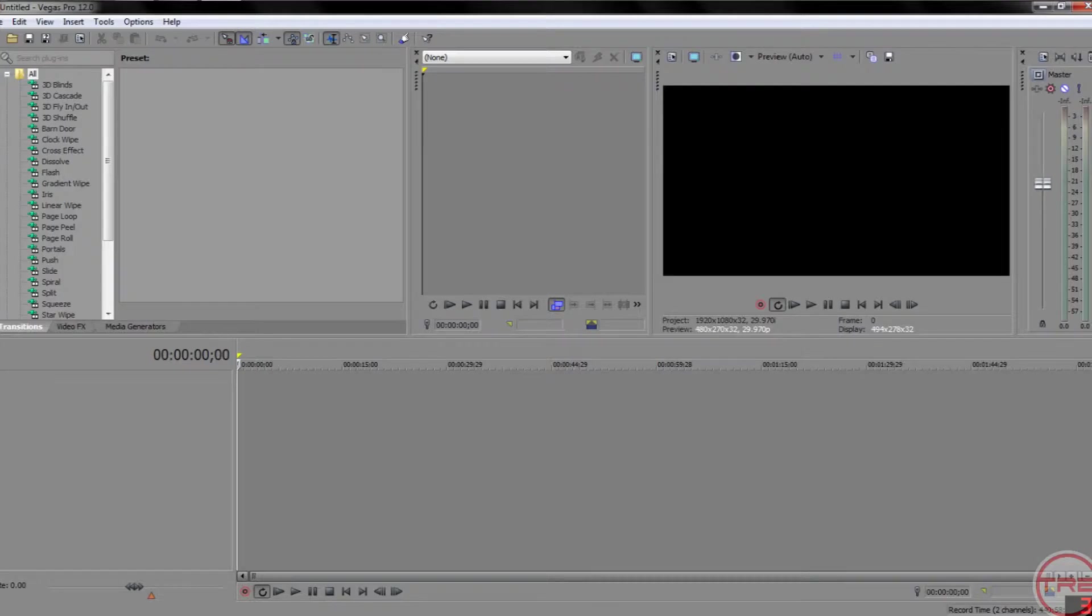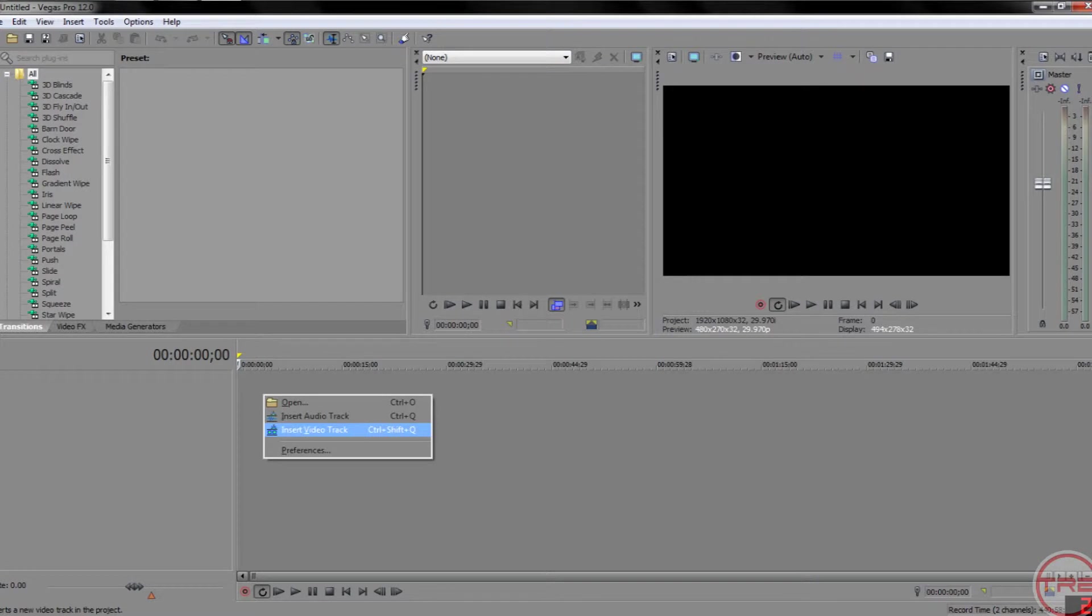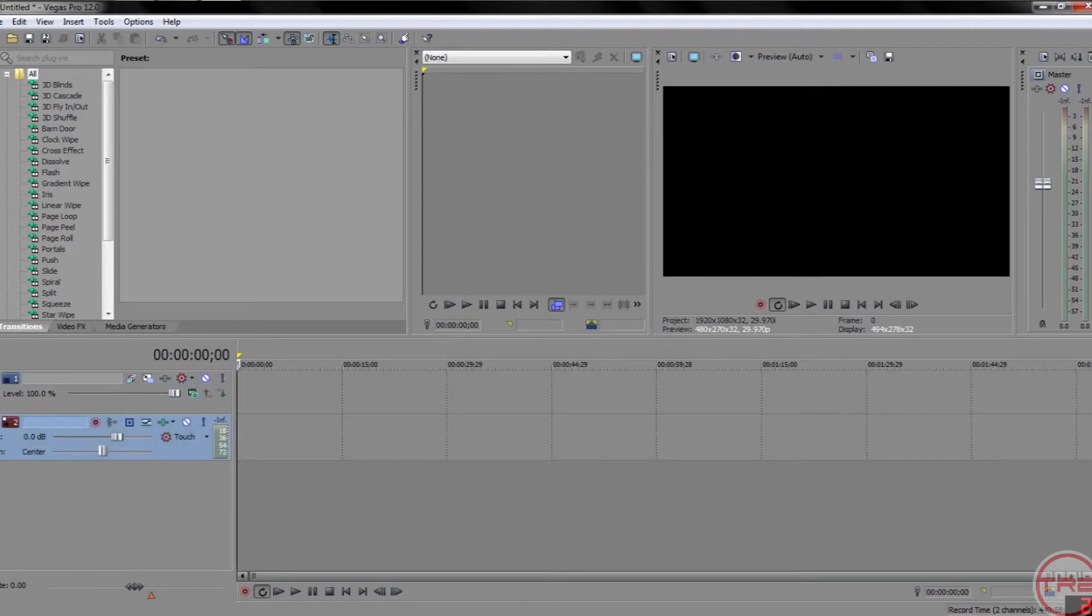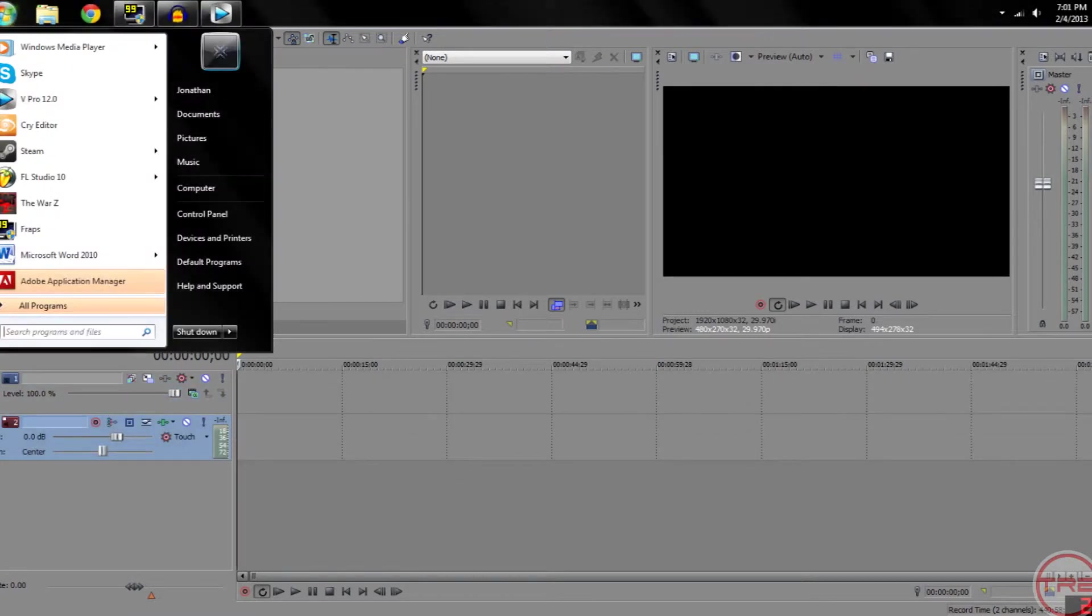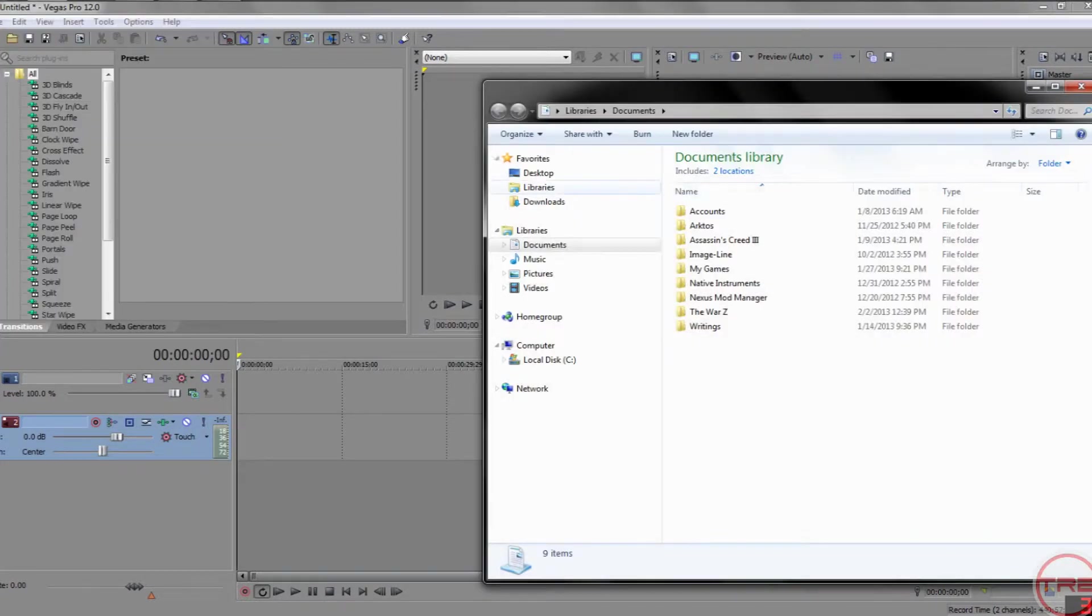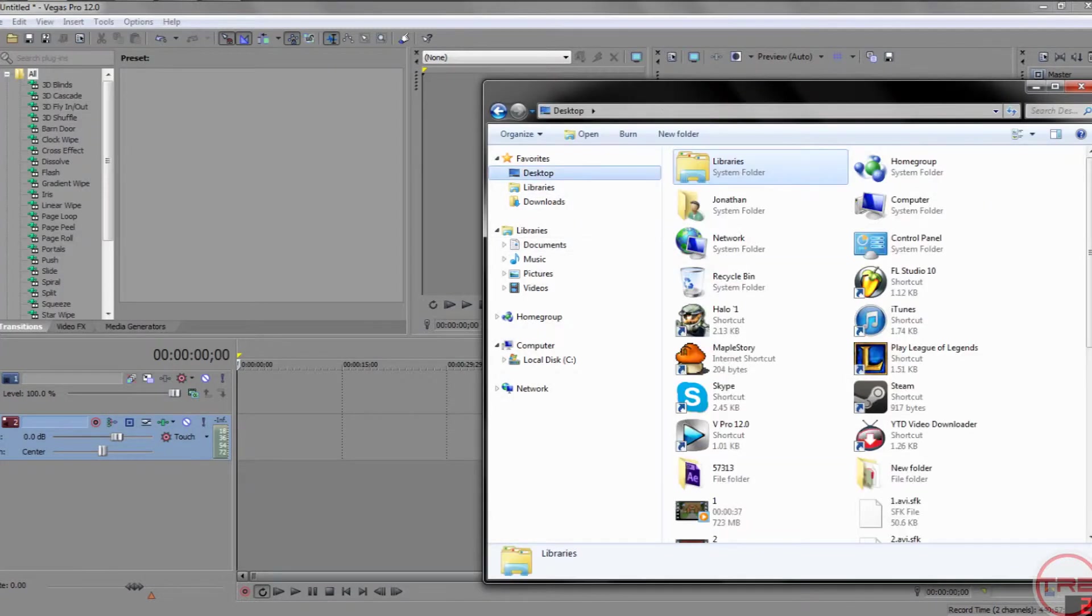Alright, now that you've loaded up Sony Vegas, right-click and click Insert Video Track, Insert Audio Track. Now go to wherever you saved your clips from the game. I saved mine on my desktop.